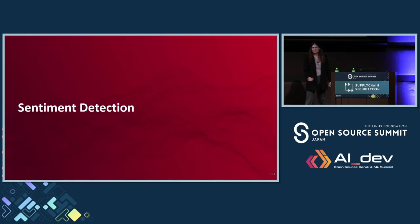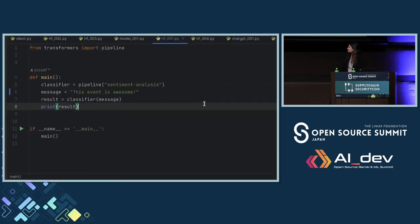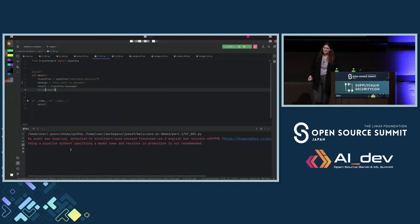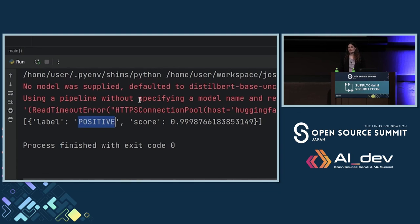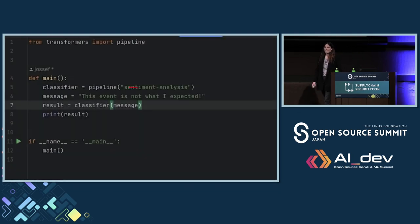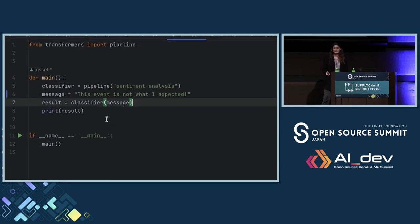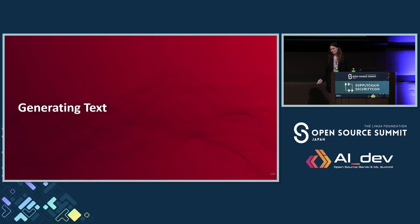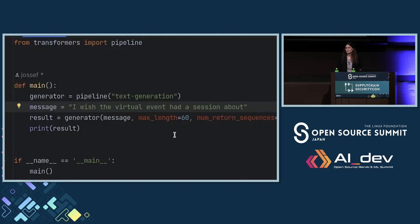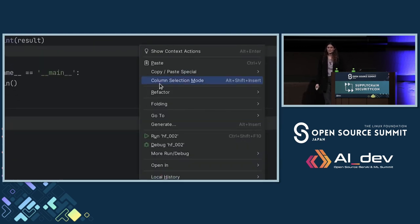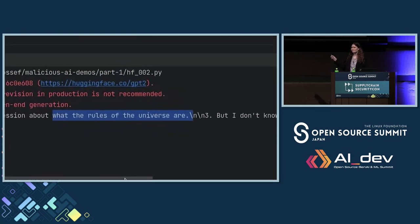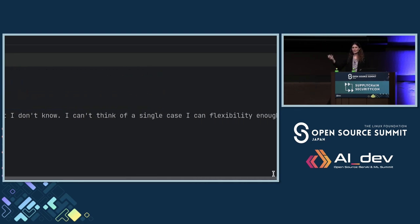Let me show you how it works. Let's do sentiment detection. My sentence is 'This event is awesome.' When I run it, you can see that it classifies it as positive. When I change the sentence to 'This event is not what I expected' and run it again, I'm getting negative. Also working. Now let's try to generate some text. I wrote: 'I wish the virtual event had a session about.' When I run it, you can see the model being used is GPT-2 — the default model for Hugging Face — and it added some data about what the rules of the universe are and much more.